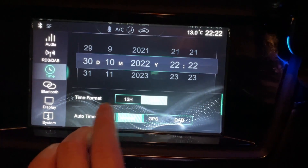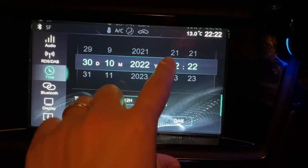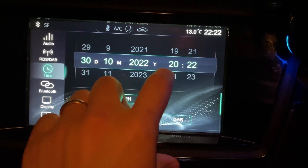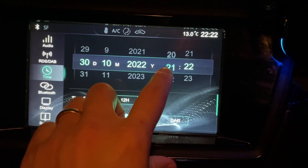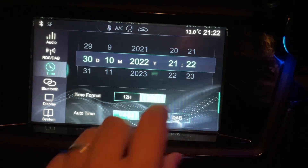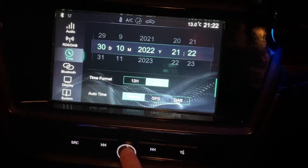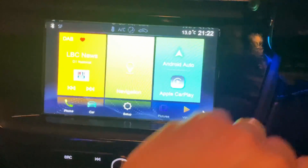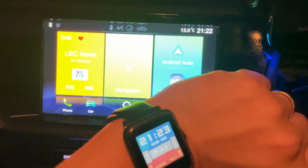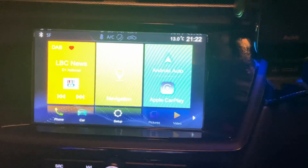If I switch this to manual, now I can go ahead and use the touchscreen and drag this and change the time. So I'm going to change this to 9:22. And then once we're done, I'm going to press the home button here and go back to home. And now the time matches correctly with my watch — 9:22.